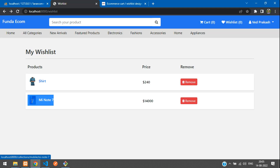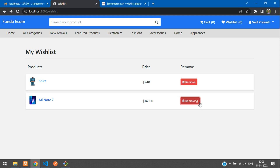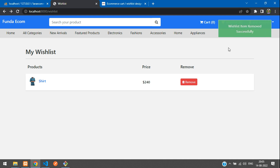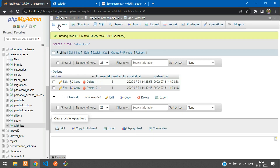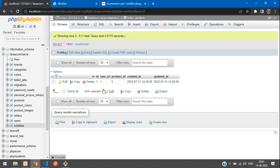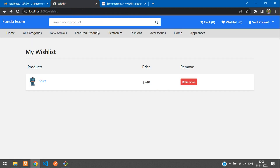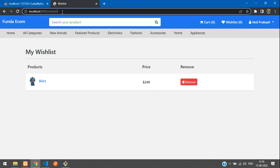Testing with a Note 7 item — clicking remove shows "Removing", then the success message "Wish list item removed successfully" appears and the item vanishes from the list. Refreshing the database table confirms only one item remains.